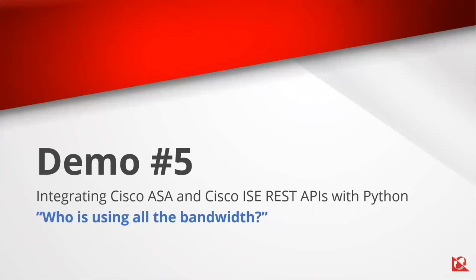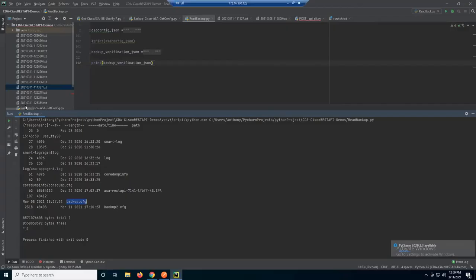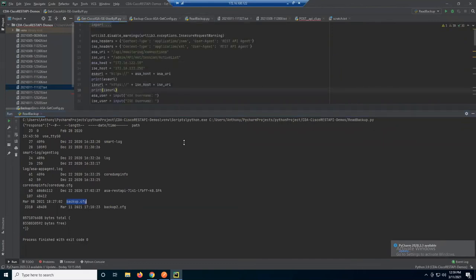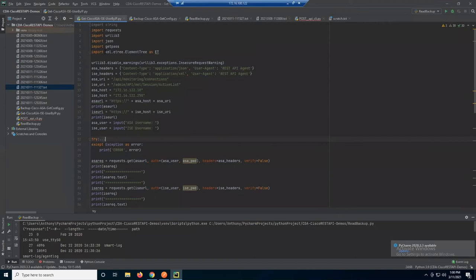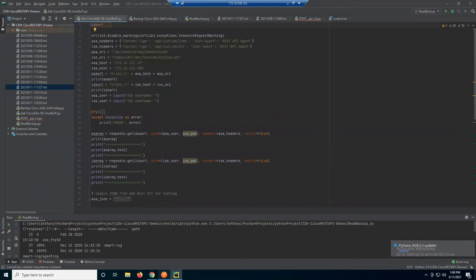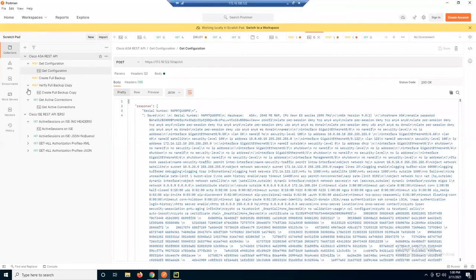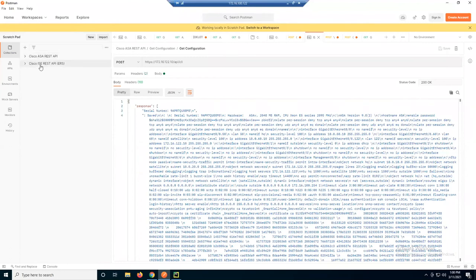Let's get to the demo. Going back to my lab environment — thank you Kevin and Christian. I have this script with functions broken down to simplify things. Here are my imports. Remember when I showed you the XML data? I'm using a different library here since XML is obviously not JSON, so I had to incorporate another library. Looking at Postman — here are the Postman tests for the ISE REST API and ASA REST API. For active connections, that data came back as JSON. For the ISE active sessions, that came back as XML.